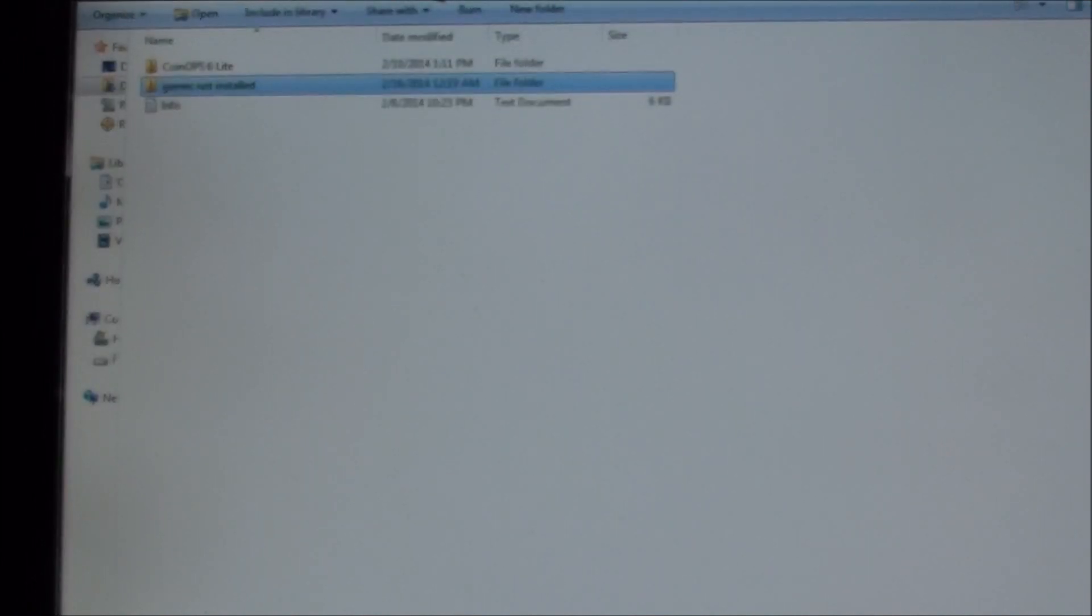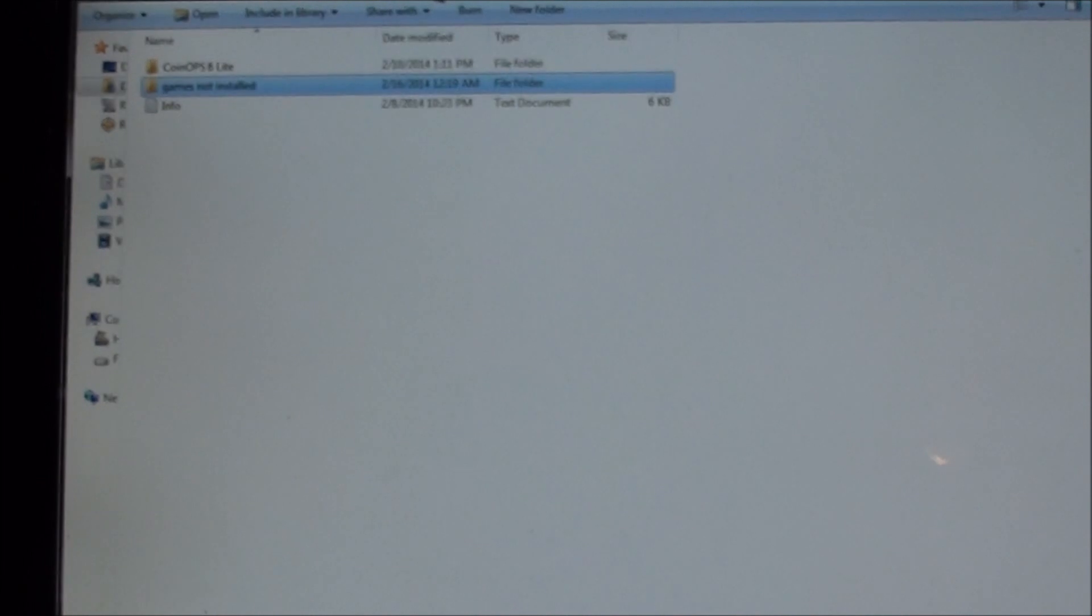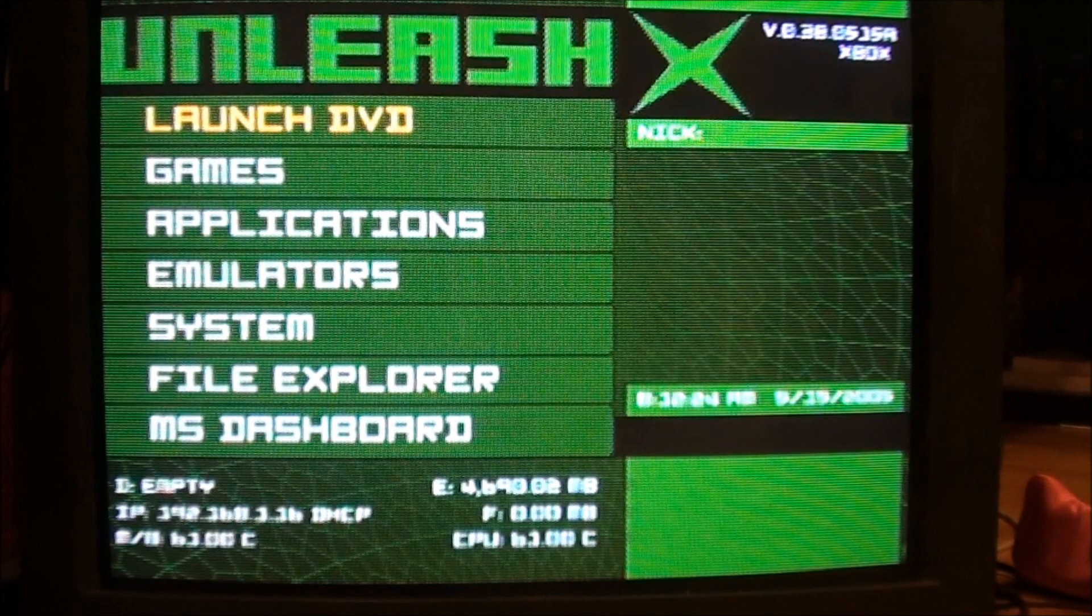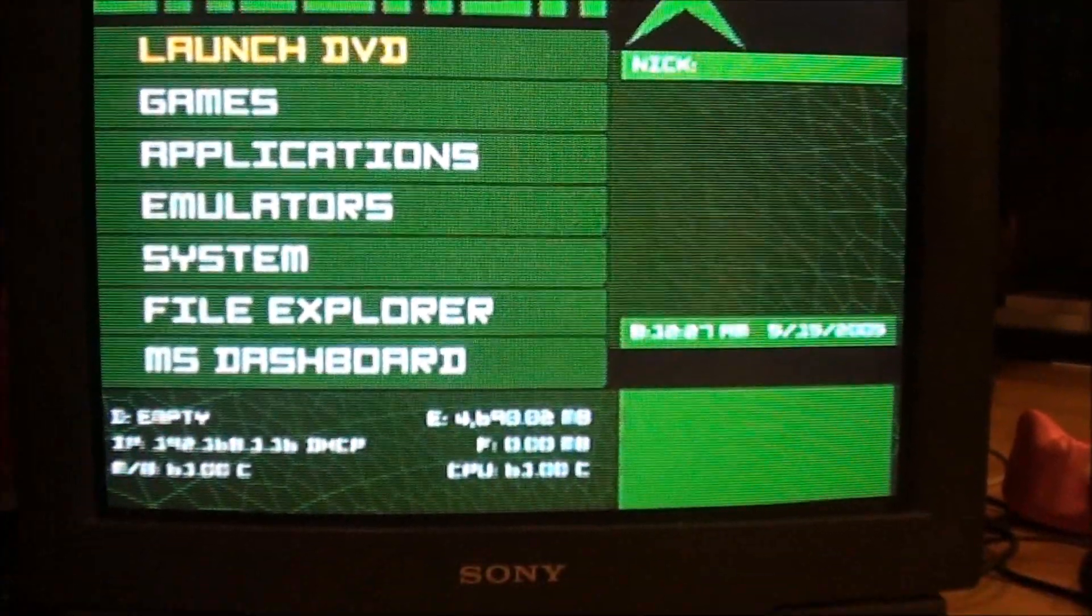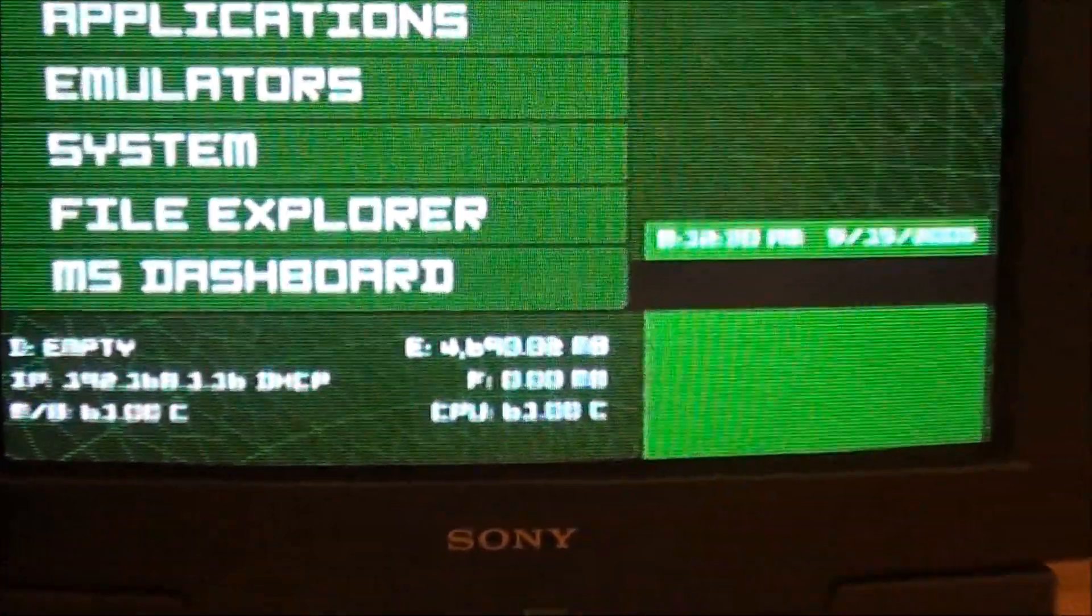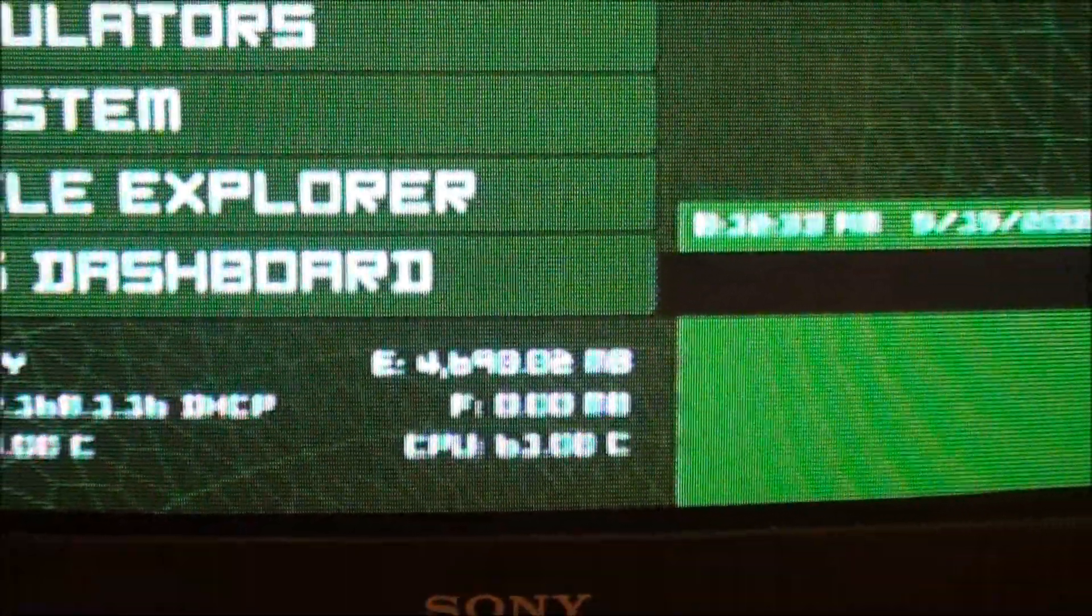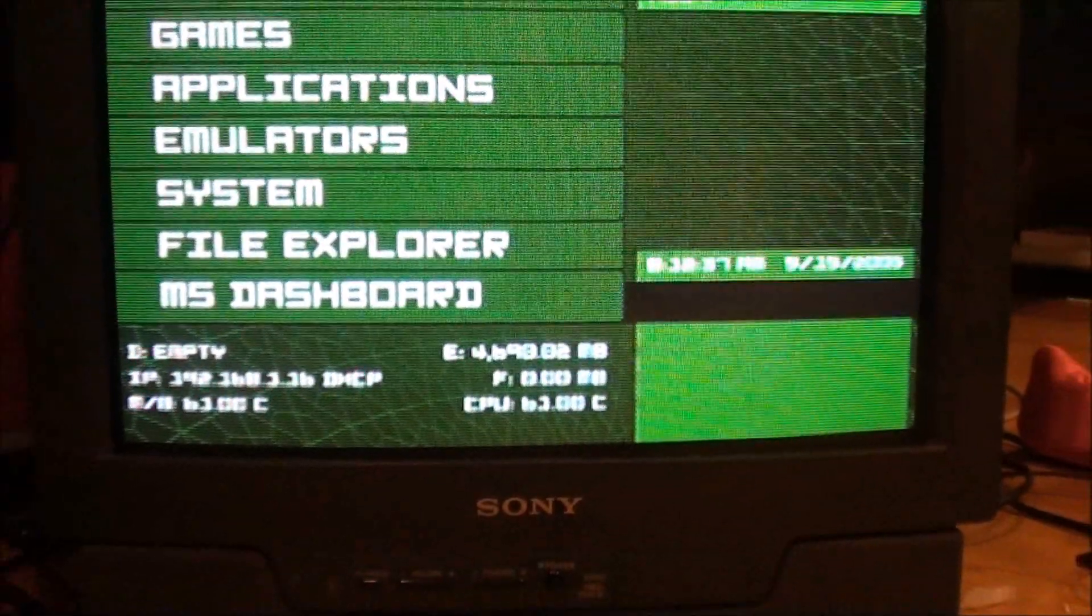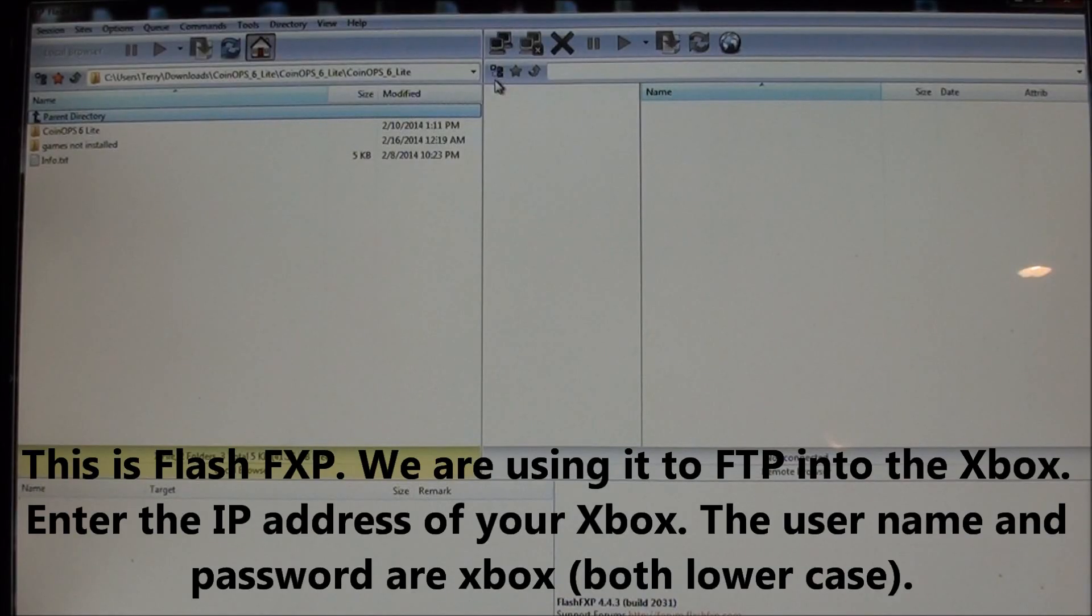And now I'm going to open up Flash FXP and FTP into my Xbox. And let me just show you how much room I've got on my Xbox first real quick. Okay, here we are. This is my soft modded Xbox. And about 4.7, so that's 4.69 gigabytes. It's a Western Digital stock hard drive that we're going to boot into.